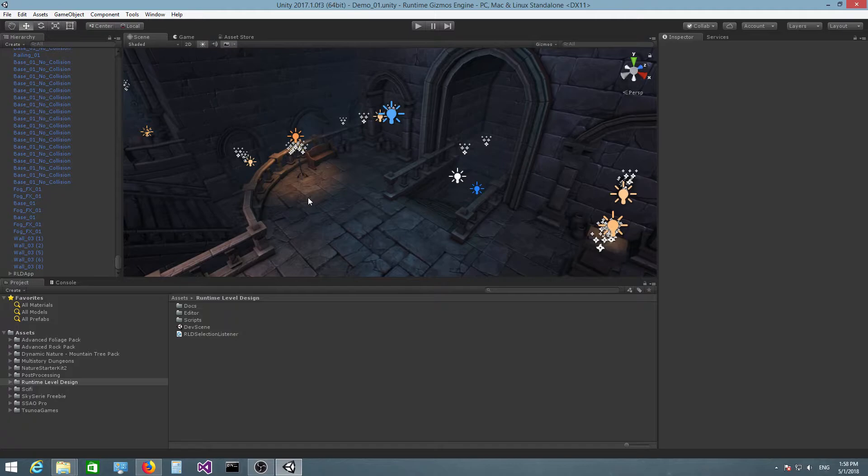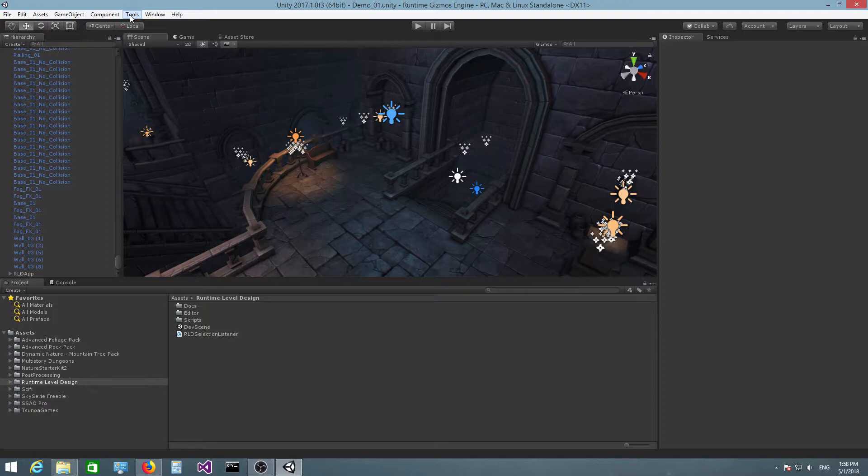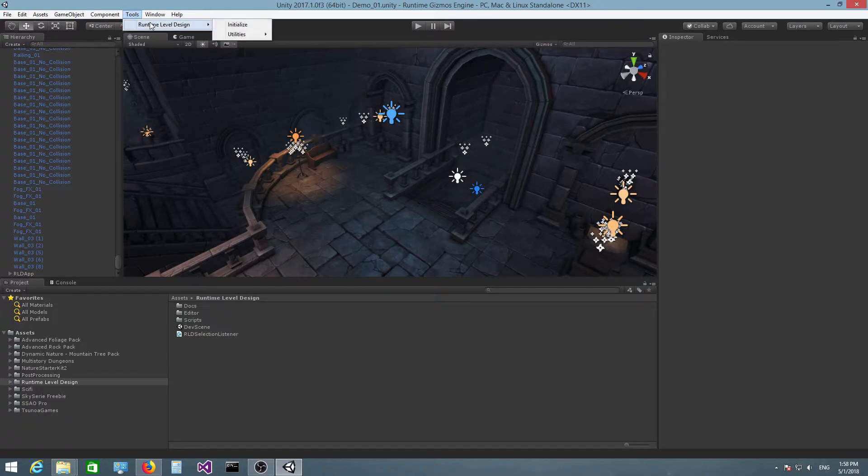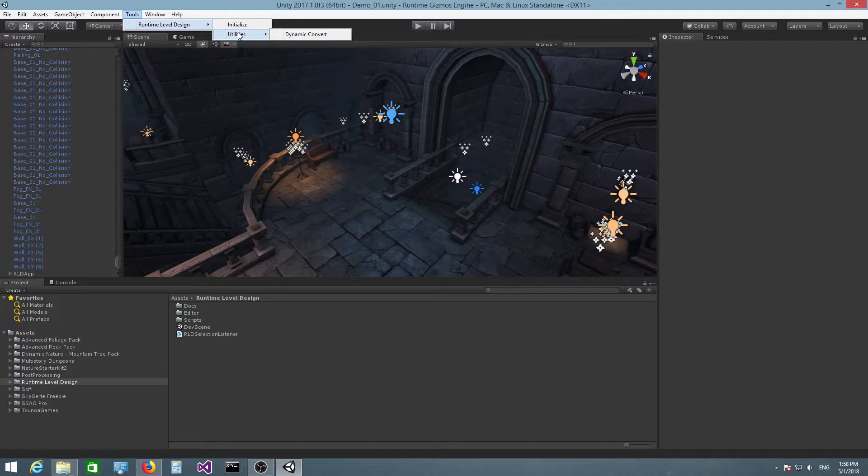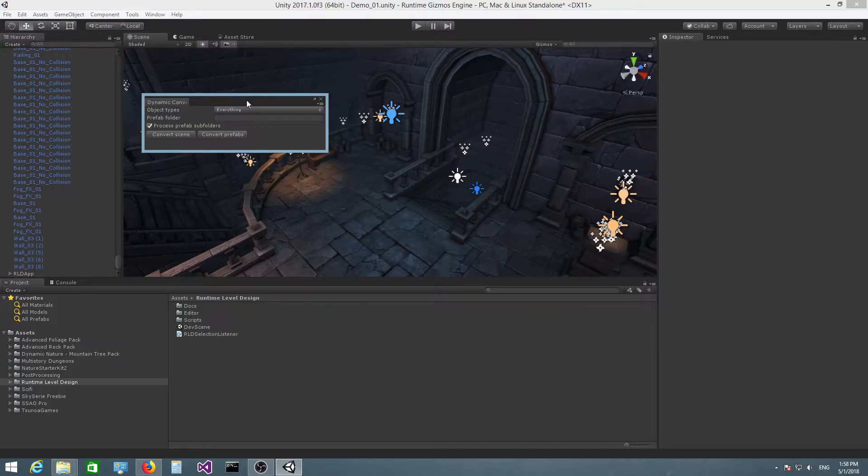In order to do that, there is a utility that allows you to automatically do it without having to do anything manually. If you go to Tools, Runtime Level Design and click on Utilities and click on Dynamic Convert, you get this window.